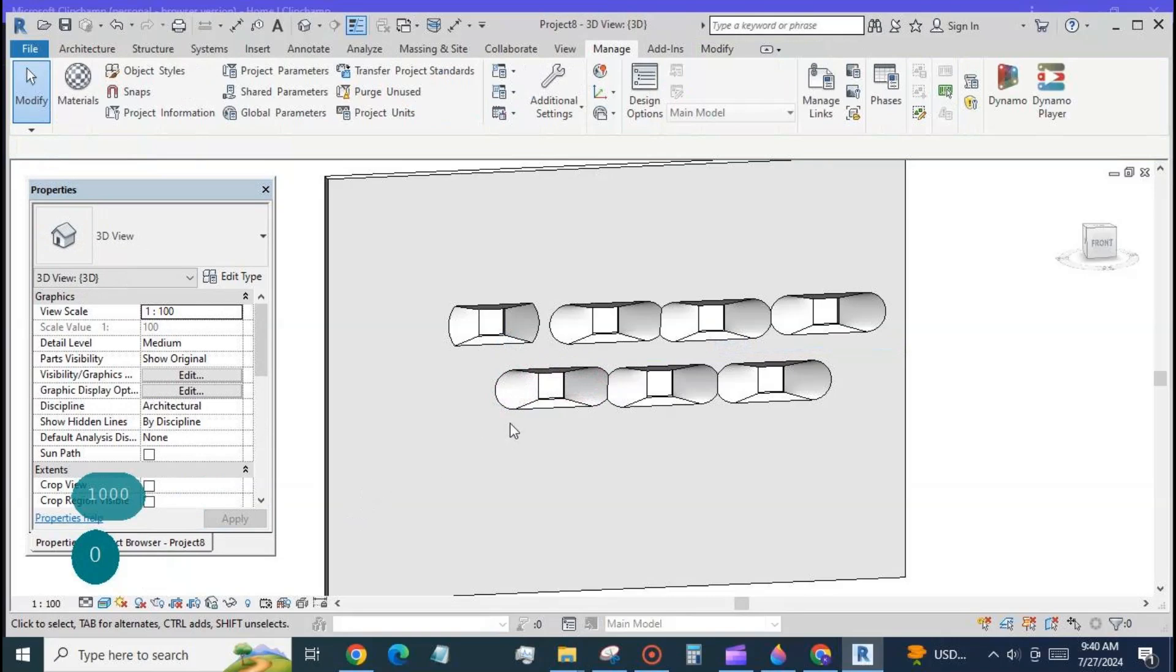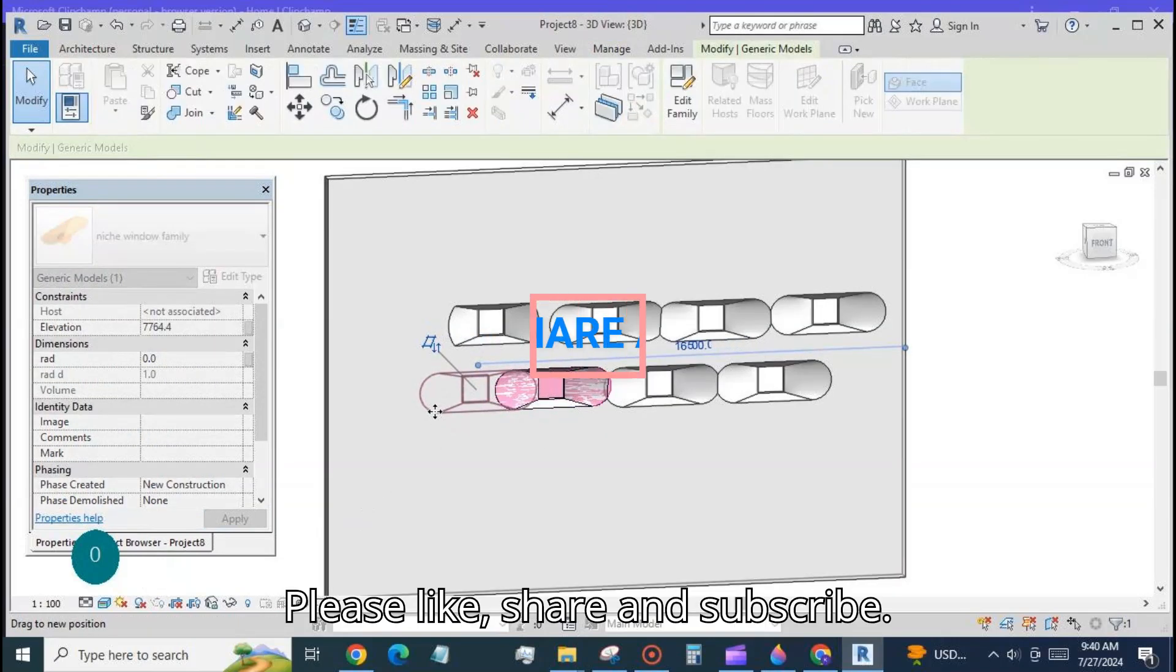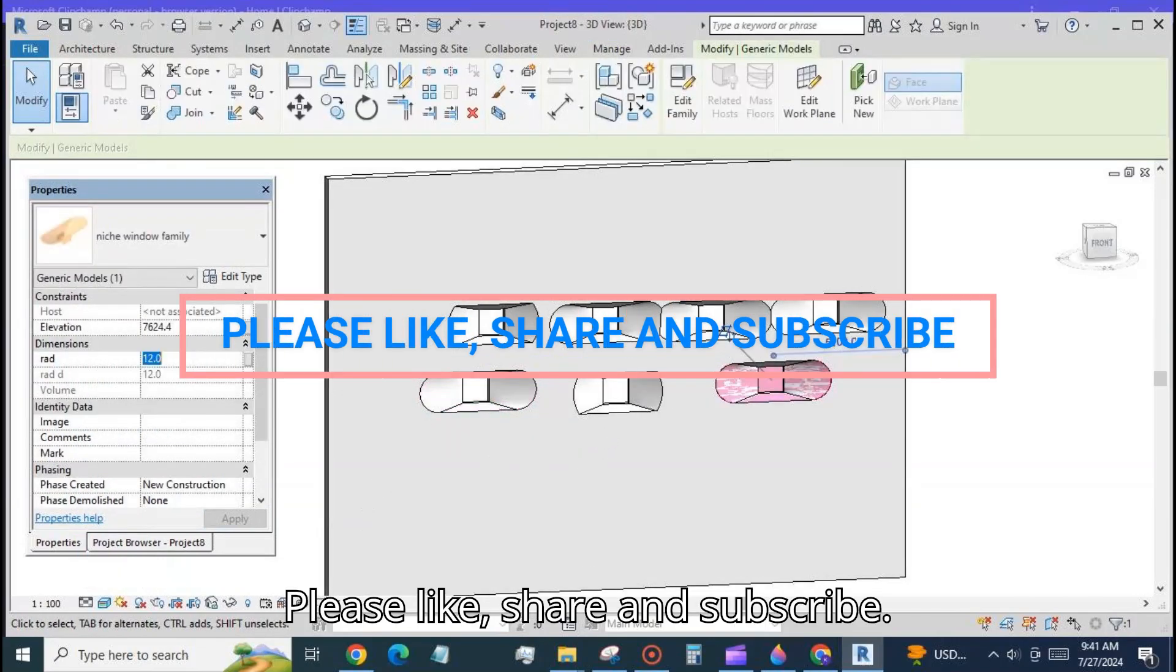Now turn it away. Check this out. Please like share and subscribe.